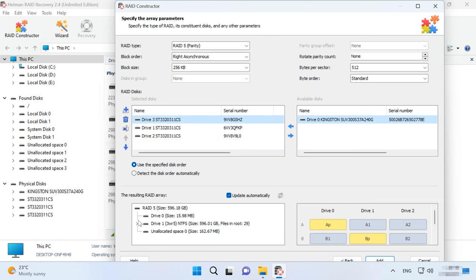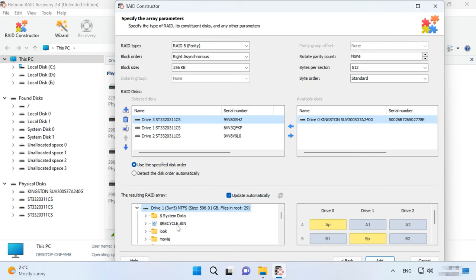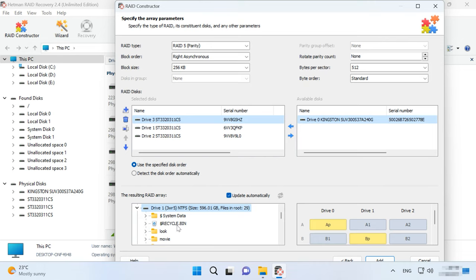One more thing to choose is the disk order. When you give all the parameters you know, you will see your RAID, and if all information is correct, you will see its folders here.